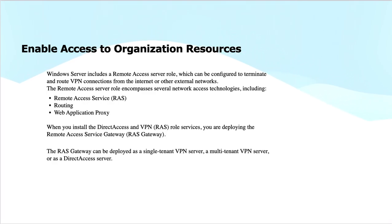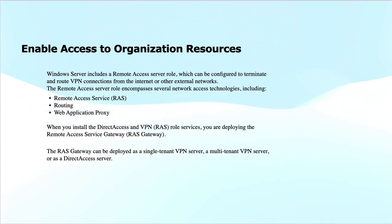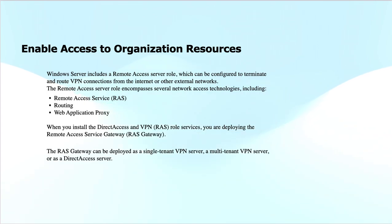The RAS Gateway deployment options include: number one, single-tenant RAS Gateway, which is a single VPN server that serves one organization or client; and multi-tenant RAS Gateways, where the VPN server can serve multiple clients or organizations.